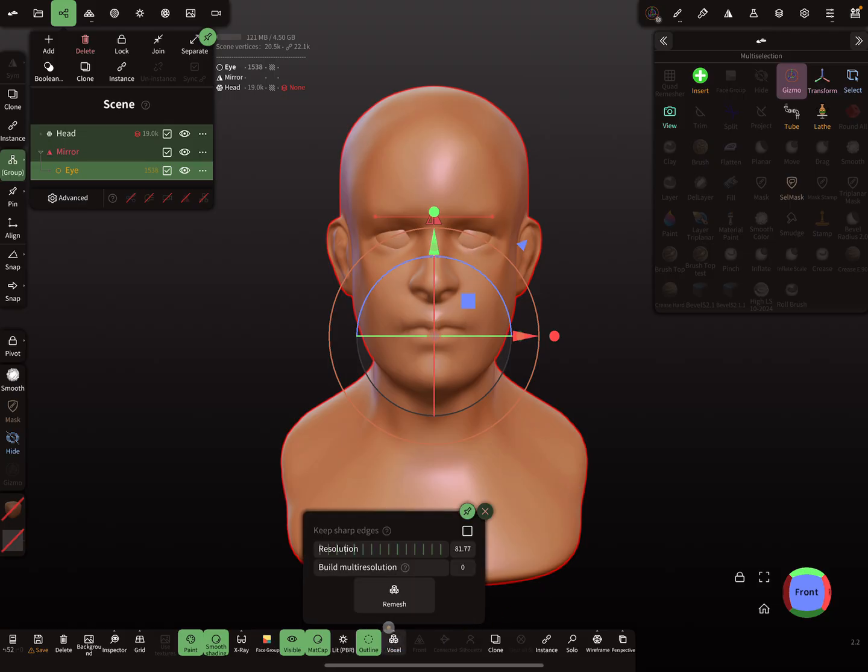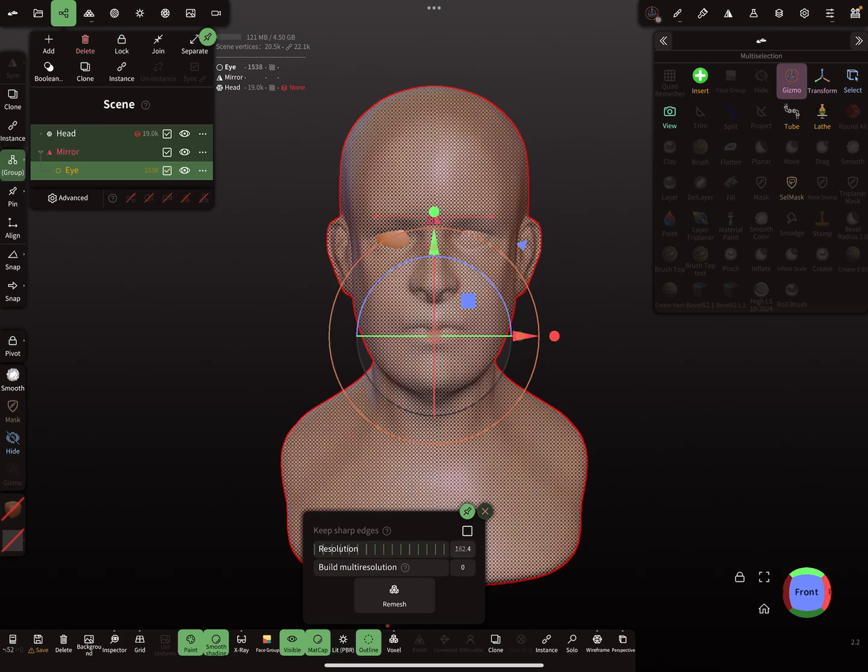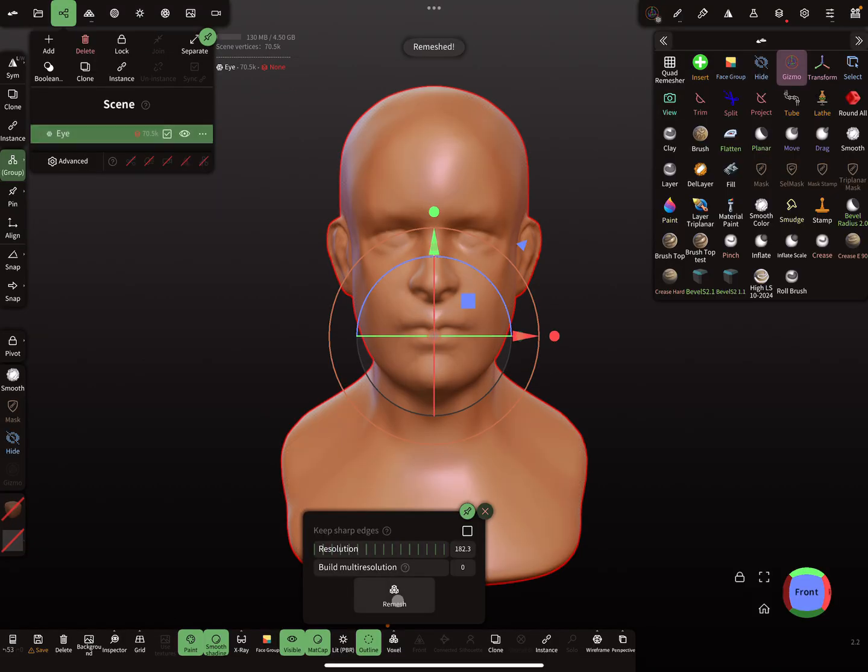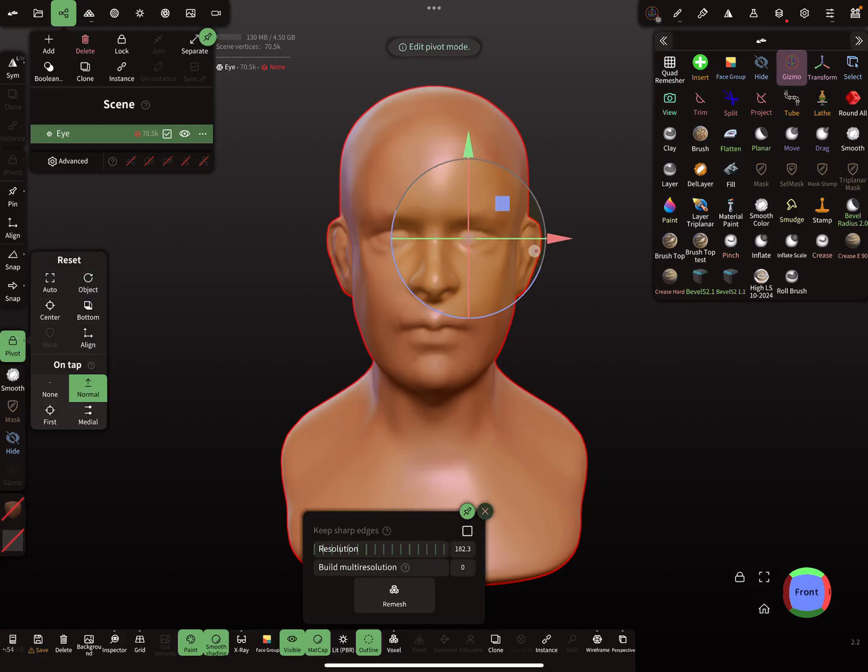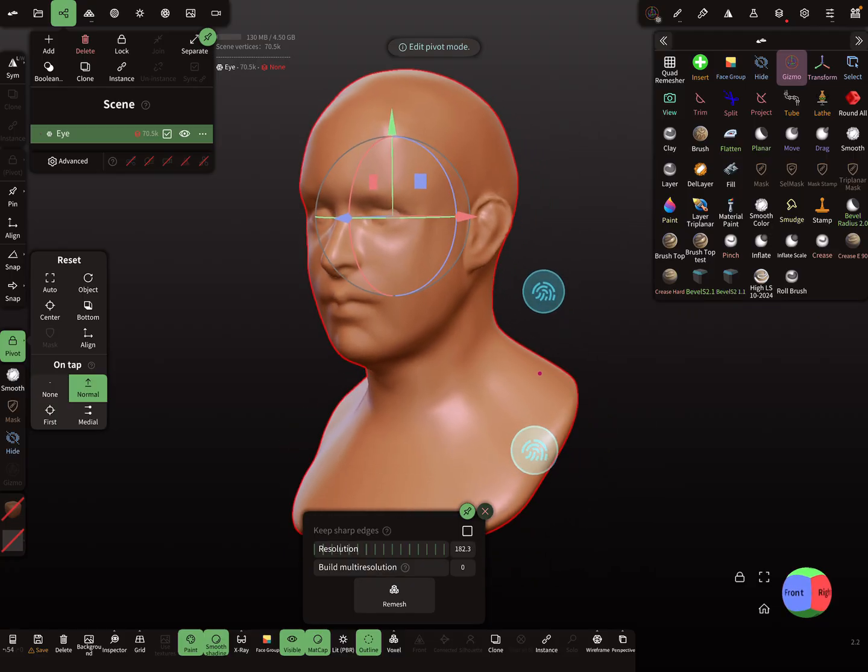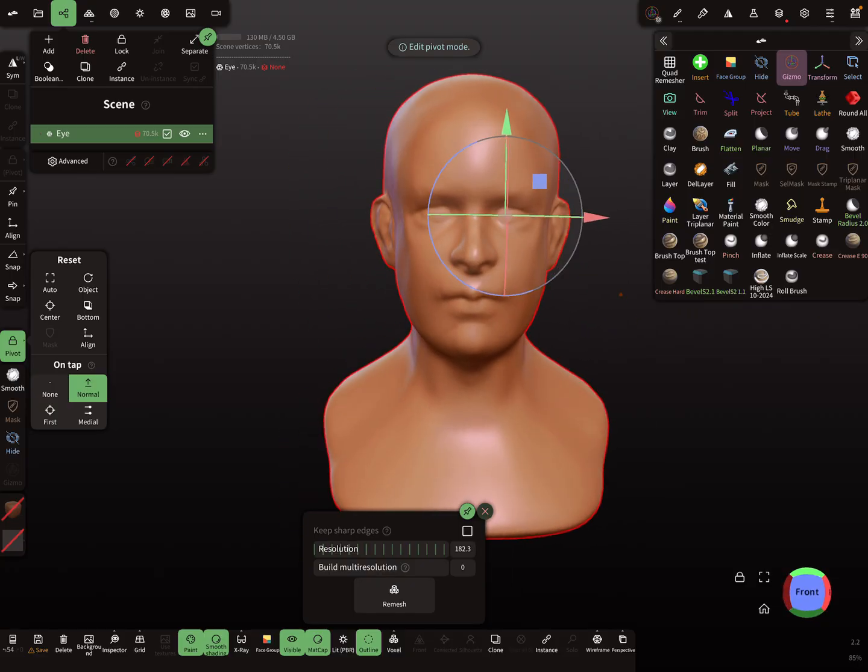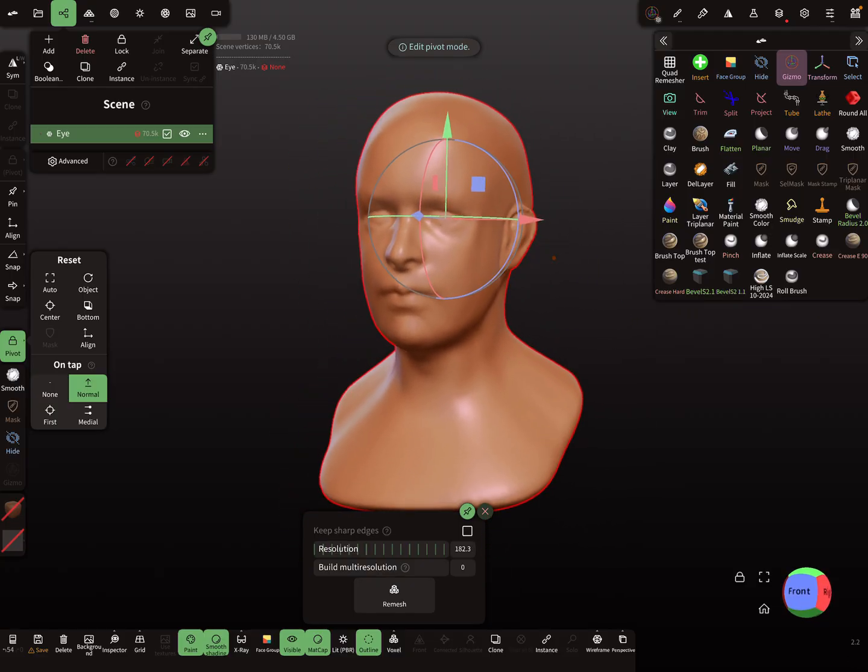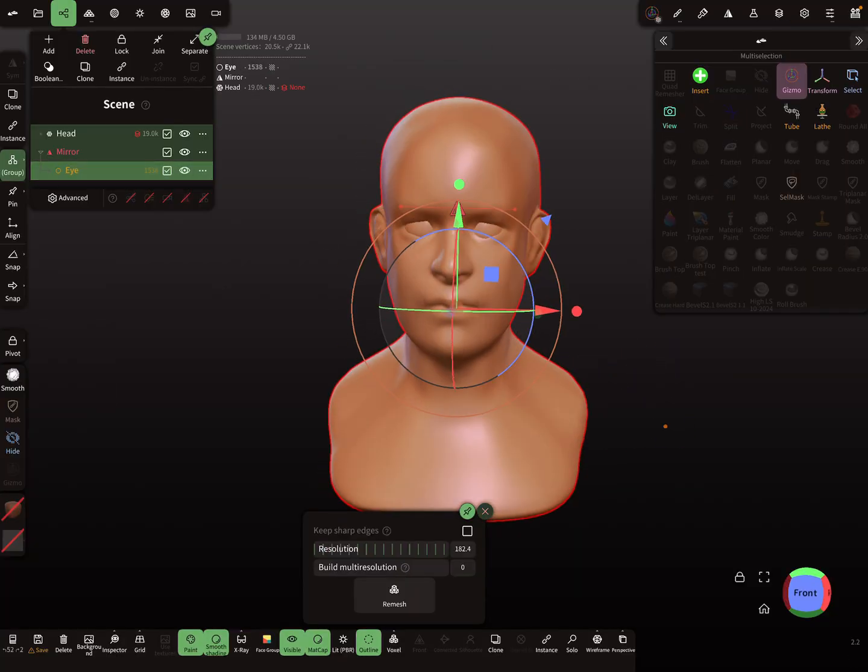When you press now voxel remesh, you see here your pivot point one is here and the object pivot point is centered to the eye position. These things you have to remember and know when problems appear.